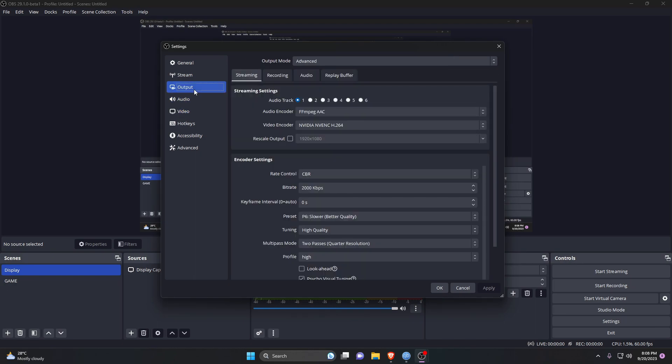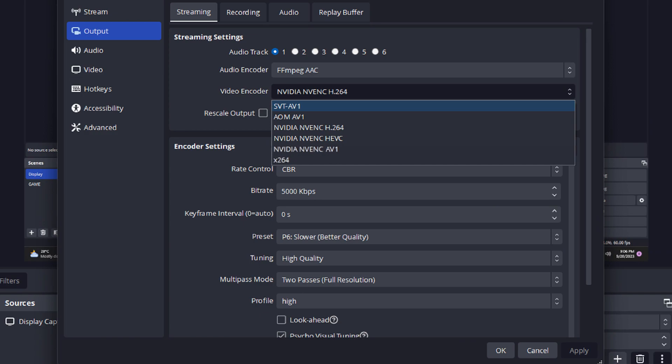Go ahead to the streaming settings. For video encoder, you generally use the NVIDIA NVENC H.264, but in this OBS there is another encoder - NVIDIA AV1 - that I already mentioned. This encoder supports 4K streaming.